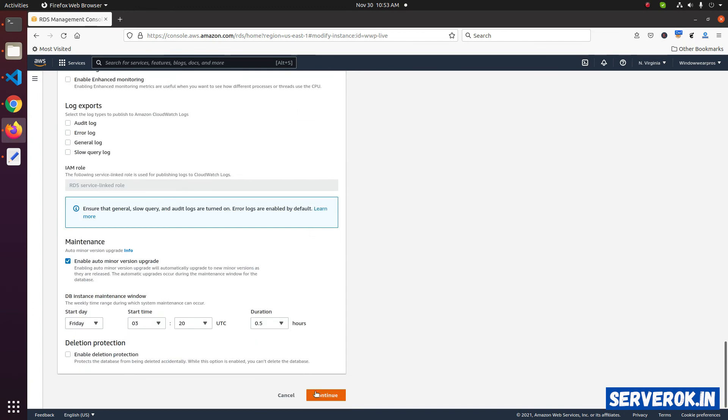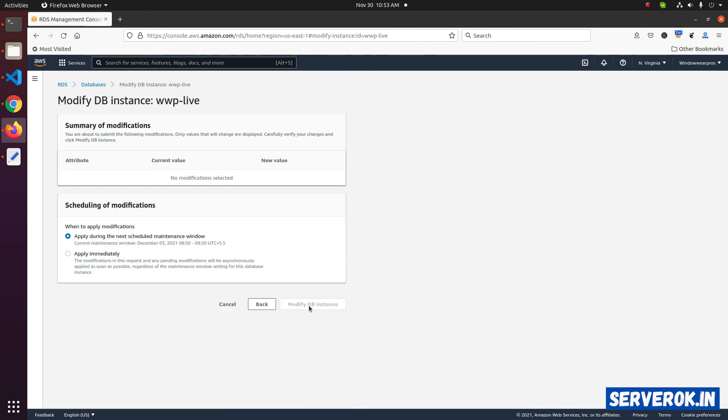After that, click on continue. Then click on modify DB instance. In this case, we already have backup enabled, so we don't have to do anything. So, I click on cancel.